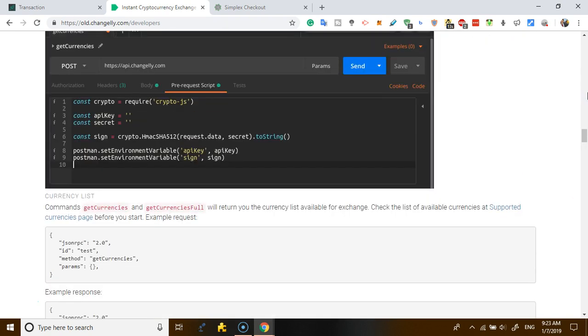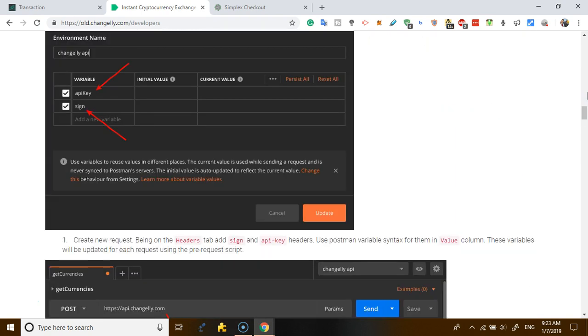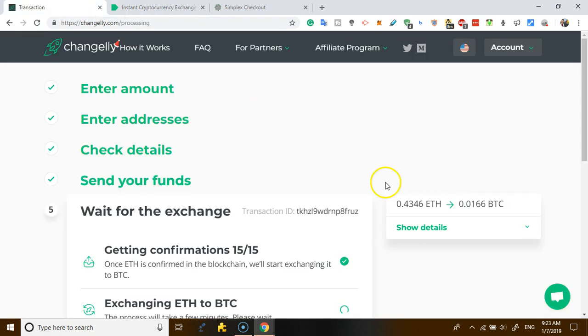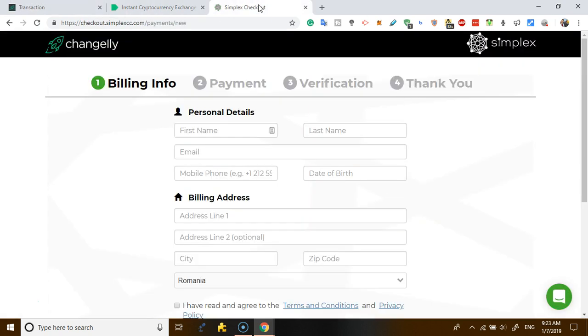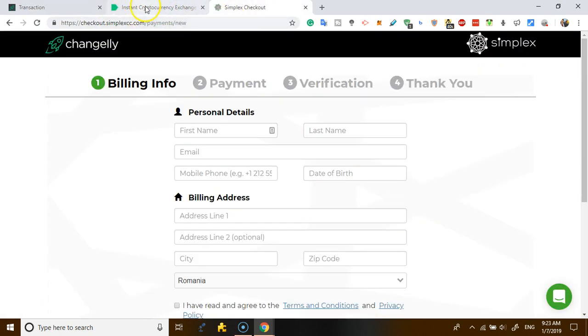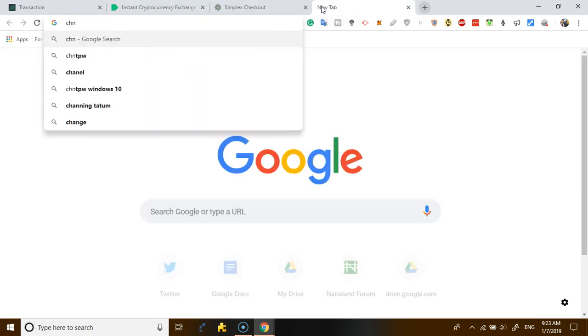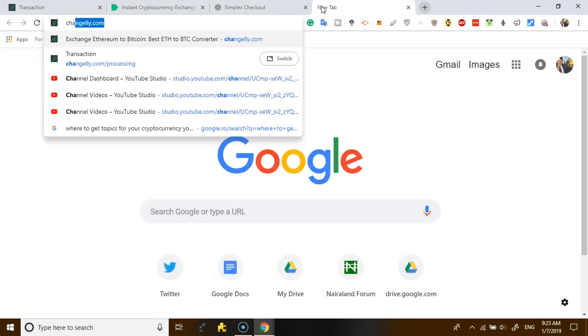So you can actually integrate it in your store. That is one of the amazing things. You don't even have to work with this platform directly.